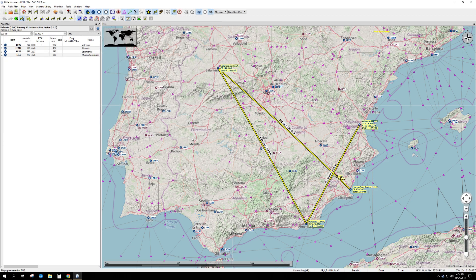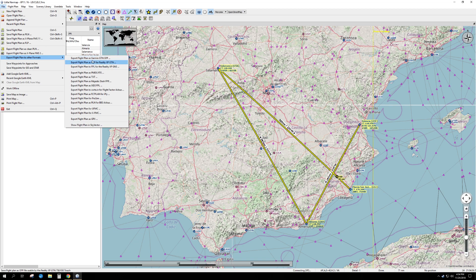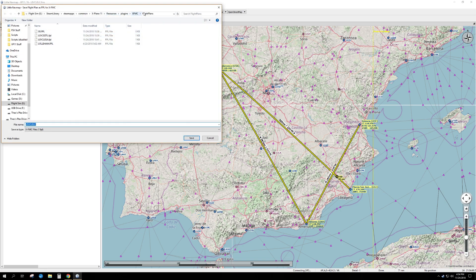That would allow you to drop it into GPS. The other option — if you want to put it into one of the FMC computers — go to Export Flight Plan to Other Formats, and there is Export Flight Plan for X-FMC. This will work for any of the default FMC programs, like the default flight management computer that X-Plane uses. Save it in that format and it goes straight to the Plugins folder where X-FMC is.